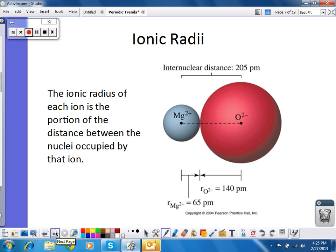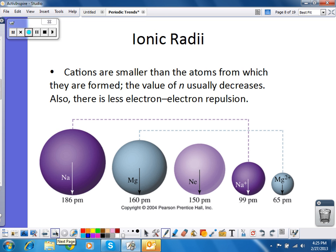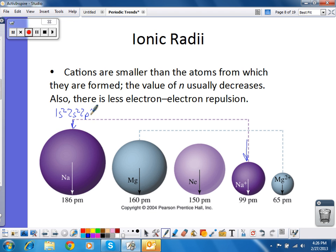Now let's look at ionic radius. Cations are smaller than the parent atom. Looking at a sodium atom and a sodium ion, the sodium ion is much smaller than the sodium atom. That is due to the fact that if we look at the electron configuration of the sodium atom, the outermost energy level is n equals 3. For the sodium ion, the outermost occupied energy level is n equals 2. So a sodium ion is going to be smaller than a sodium atom.